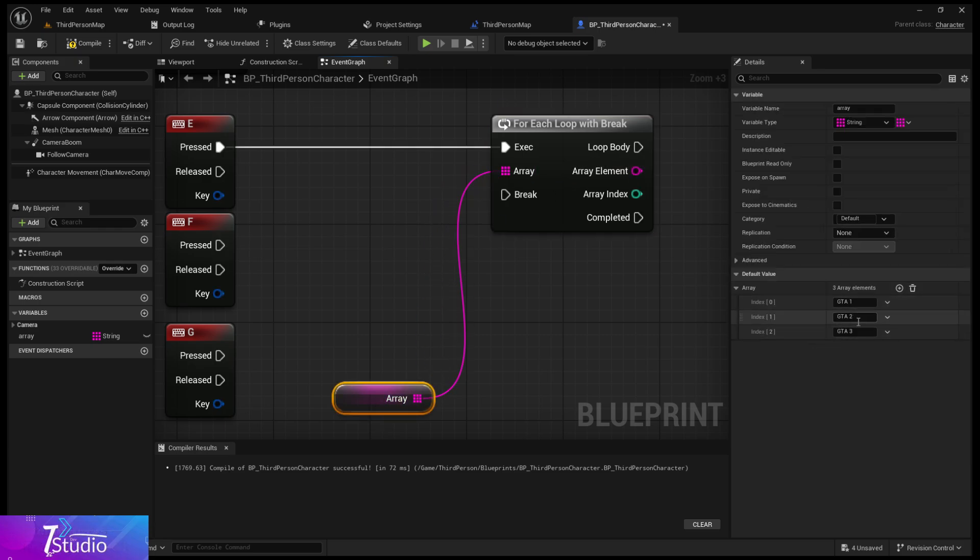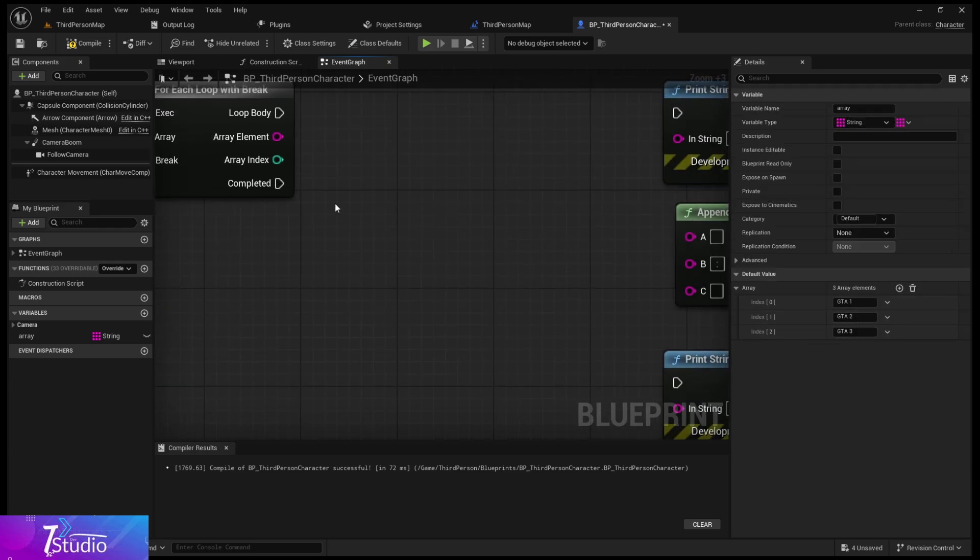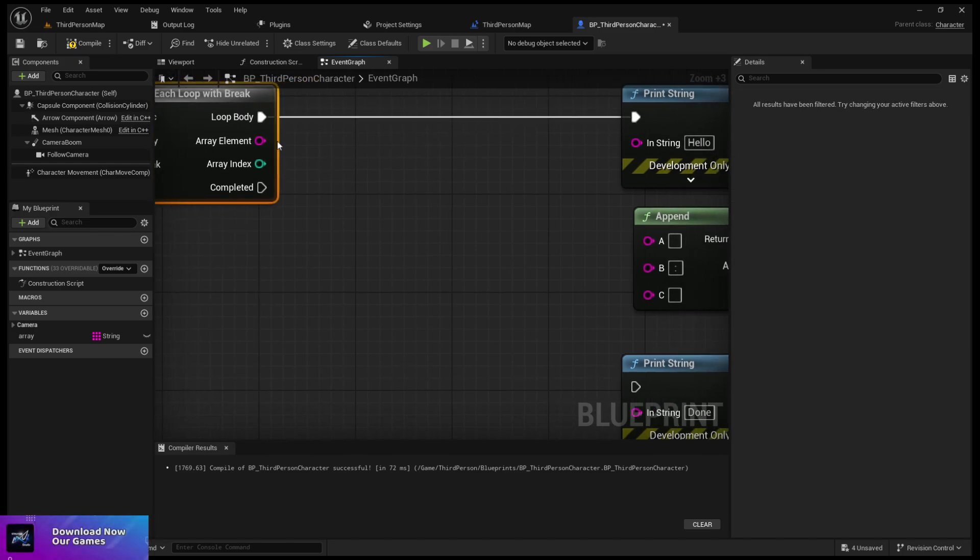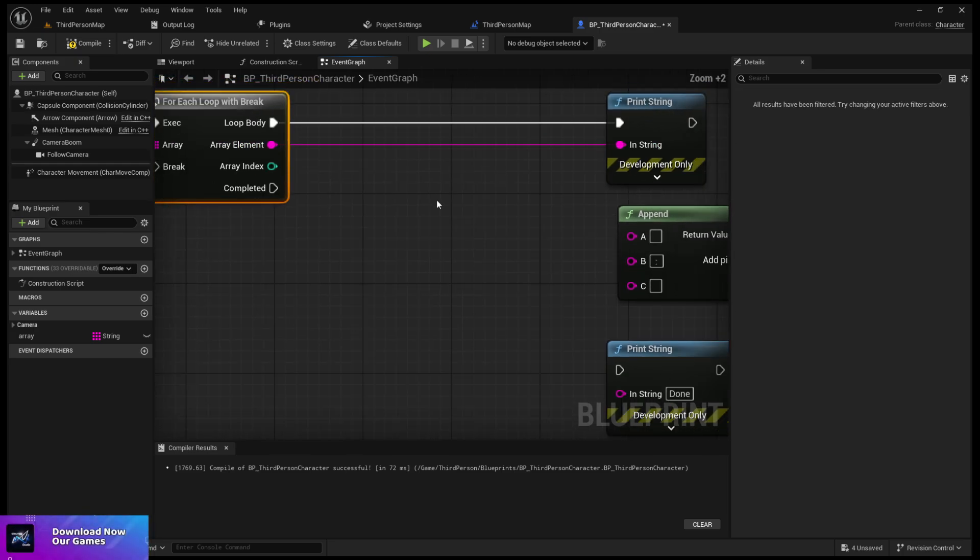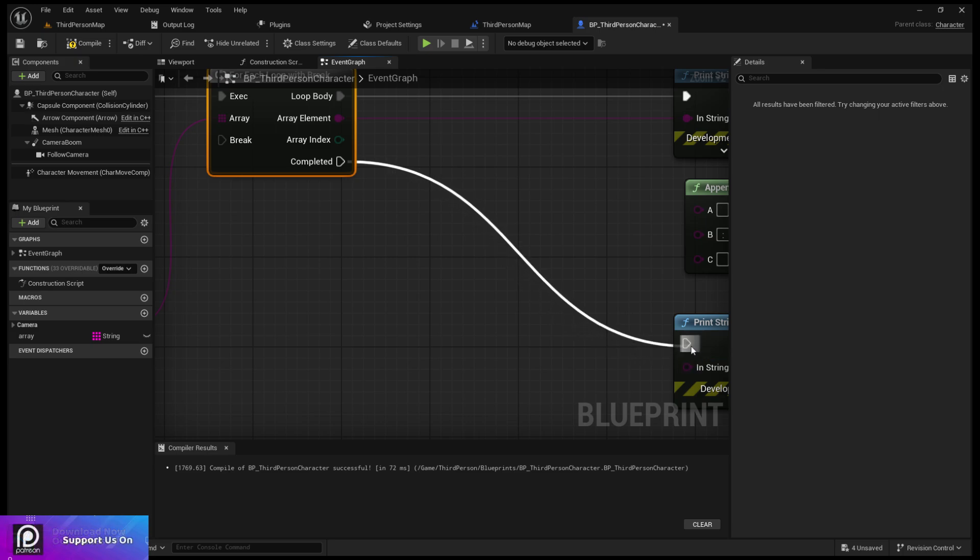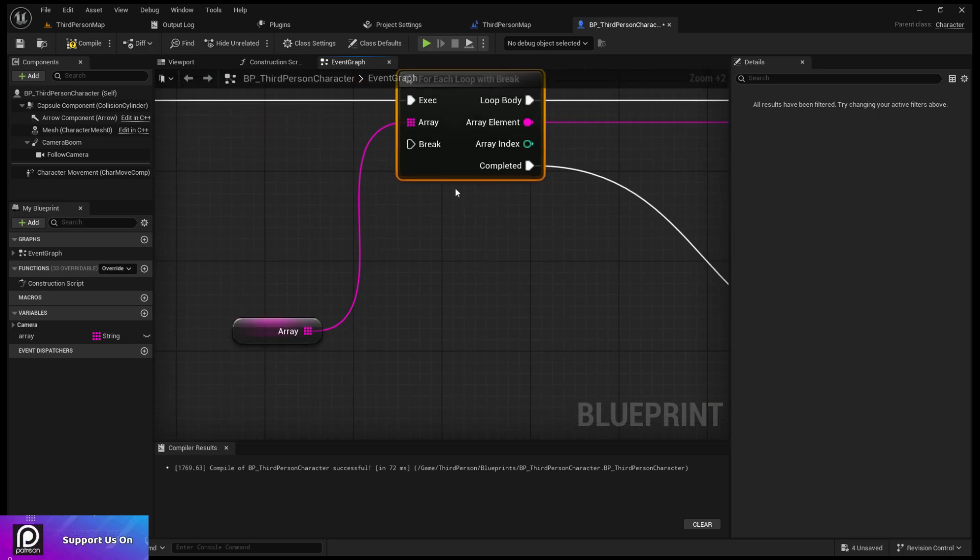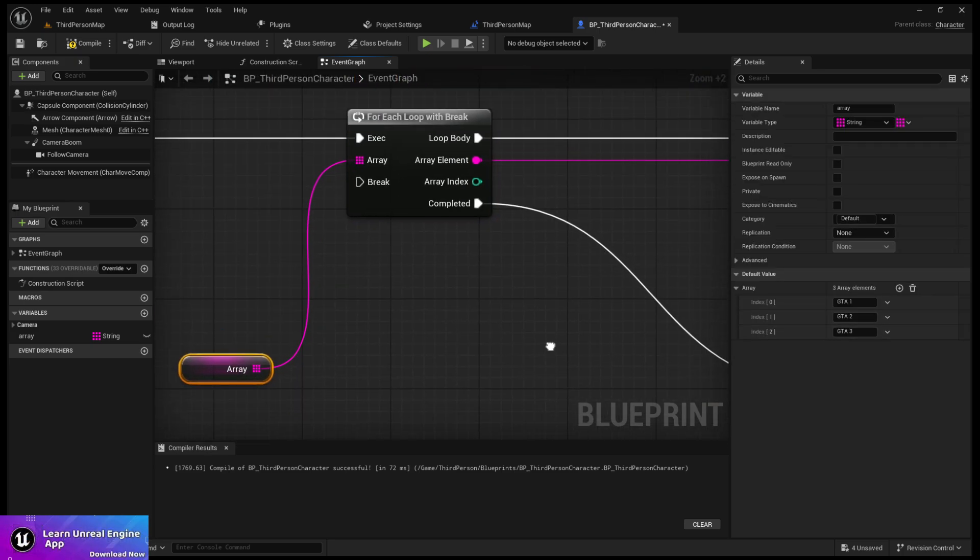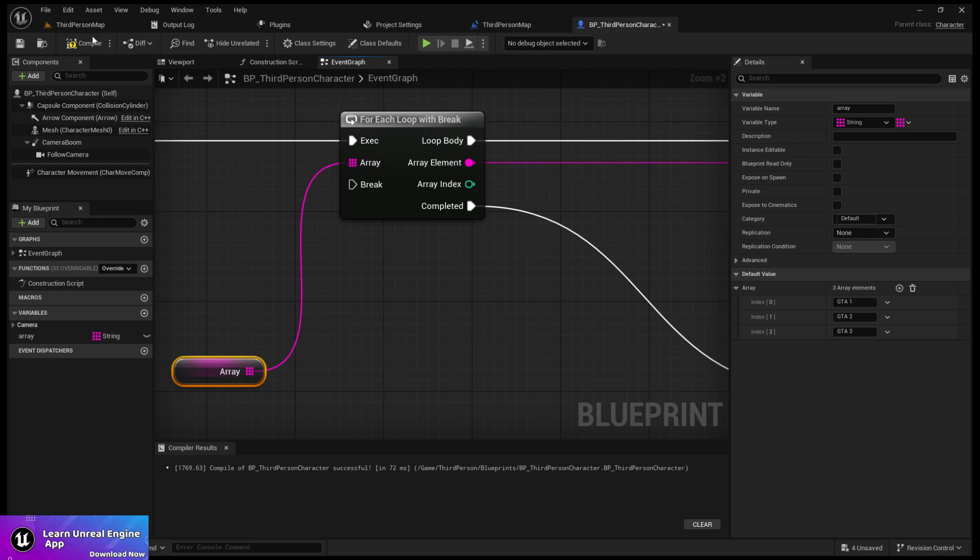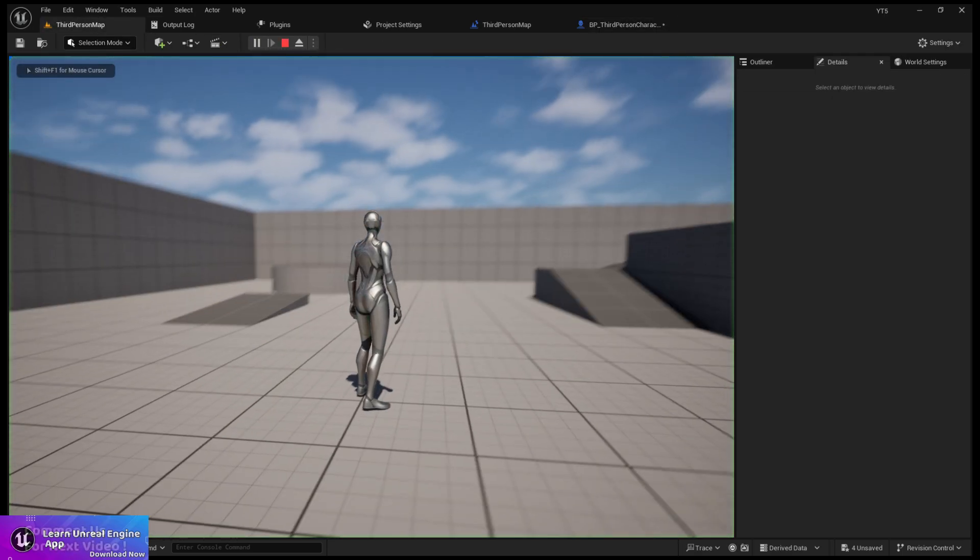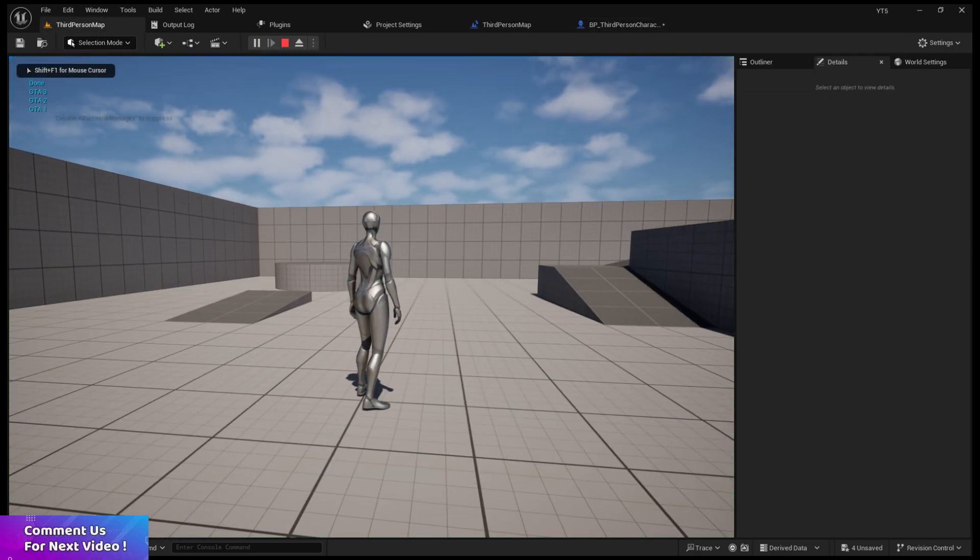If I connect with E keyboard and my array element which contains three words: GTA, GTA 2, GTA 3, and connect the loop body and array elements, the complete connects to return. Now at the break I want it to stop when this condition is reached. Let me first show you - if I press E you can see I'm getting all the data.